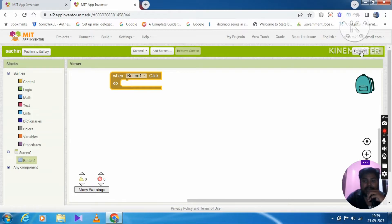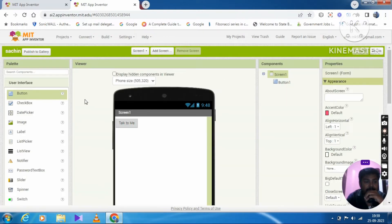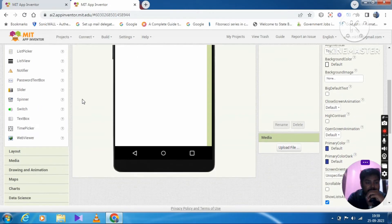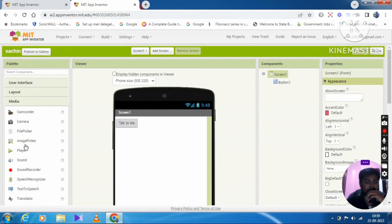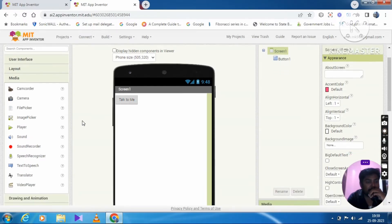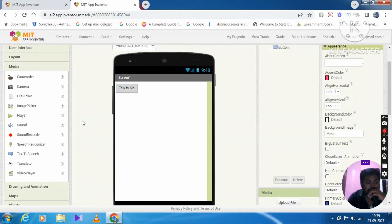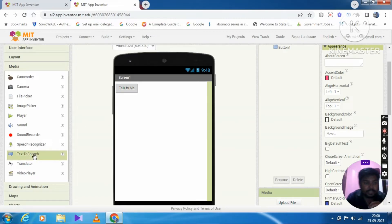Now we will click the designer face and the mobile screen. Click the user interface. When we click the media on the menu, we will see options: camera recorder, camera, image picker, player, sound recorder, speech recognizer, text to speech, translator, video player. Now we will display different types of options. We will click text to speech, then drag and drop it onto the screen.